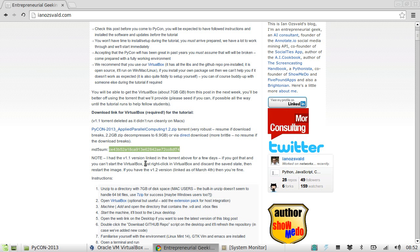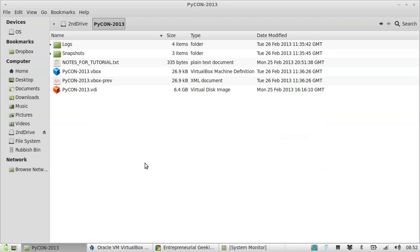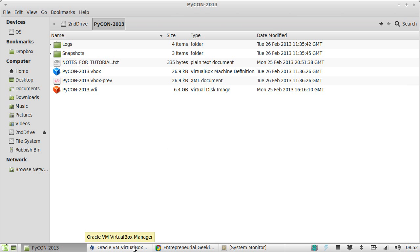So let's show you what you get. Having downloaded and unzipped, you'll have a directory looking like this. This VirtualBox image contains everything you need, all the pre-installed software for use during our tutorial.